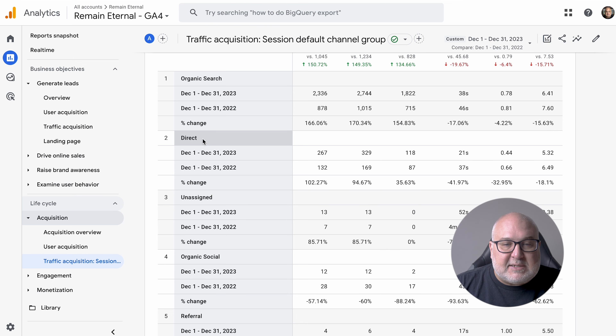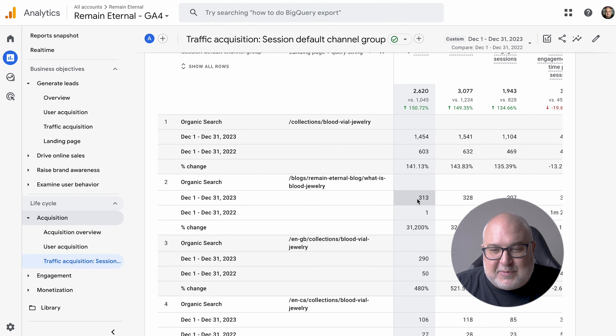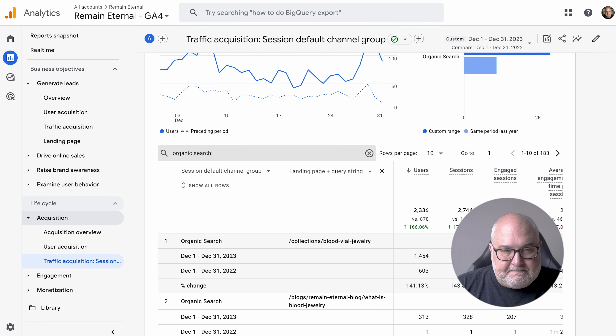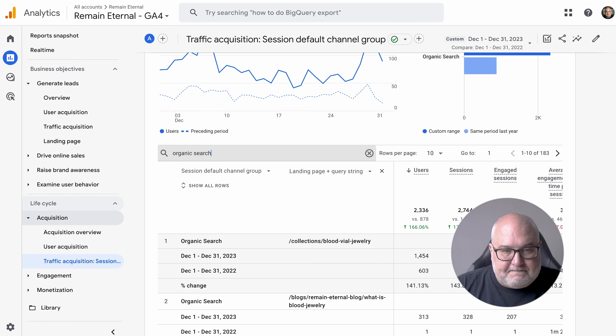You can also change these reports by clicking here and adding more data. For example, you can look at the landing pages coming from a specific platform — like organic search — and it will break out those landing pages for each page. You can see things like one page went up 31,200% and another went up 141%. You can break that down as much as you like and also filter it — say you only want to look at organic search.